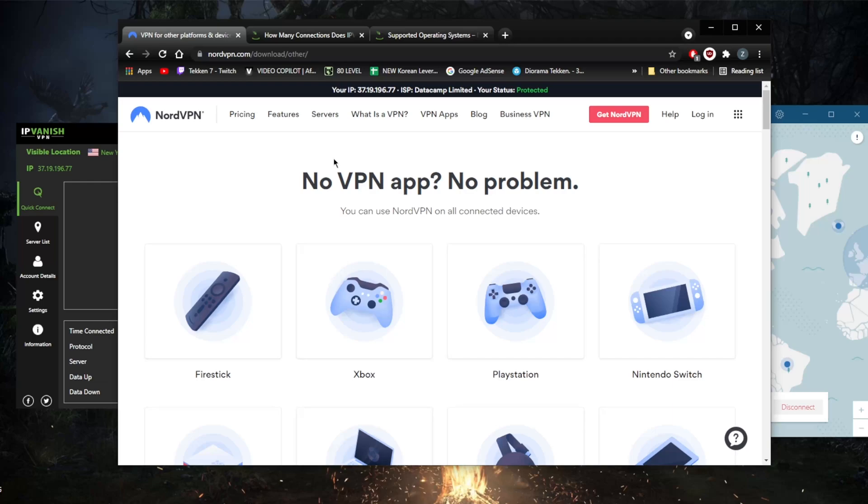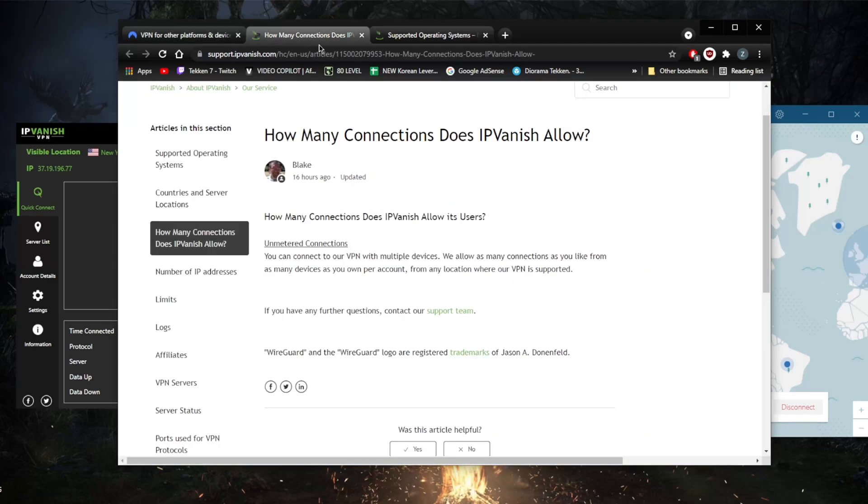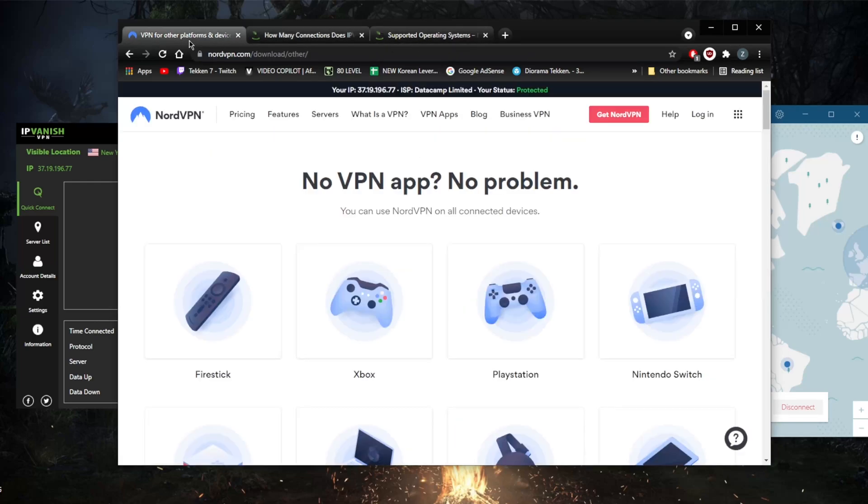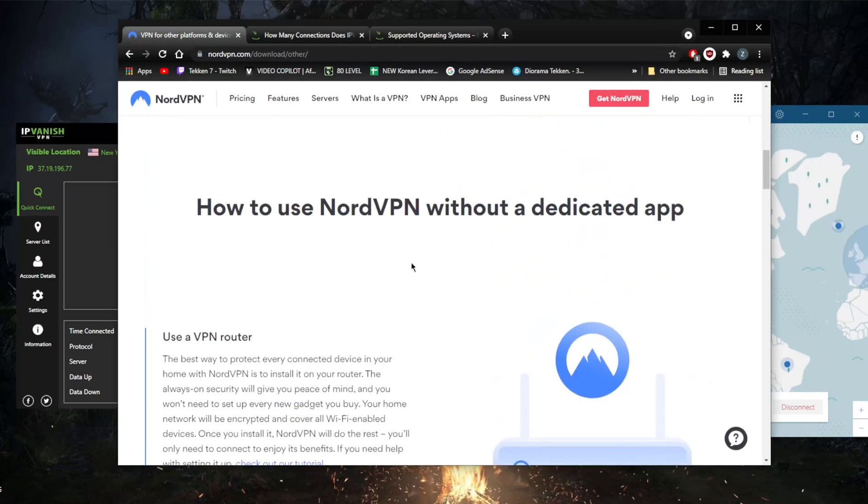However, with IPVanish you'll actually be able to connect virtually an unlimited number of devices with just one subscription. In contrast, NordVPN only will allow six devices per subscription.